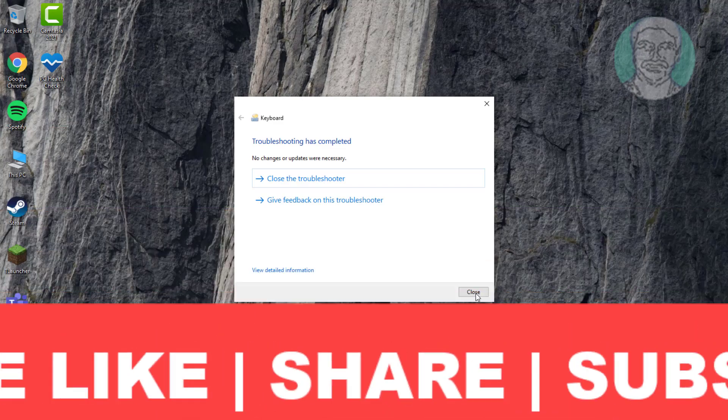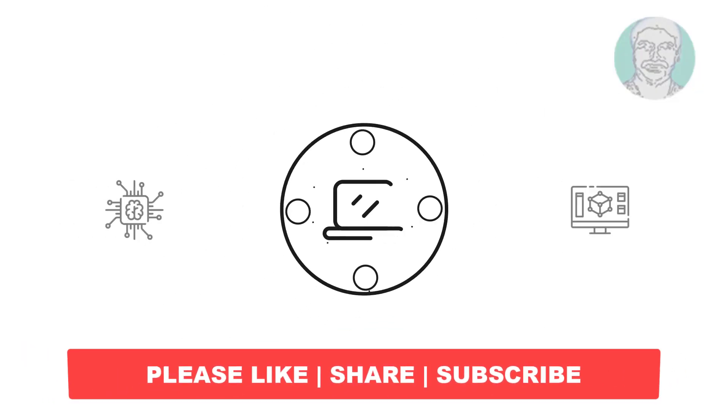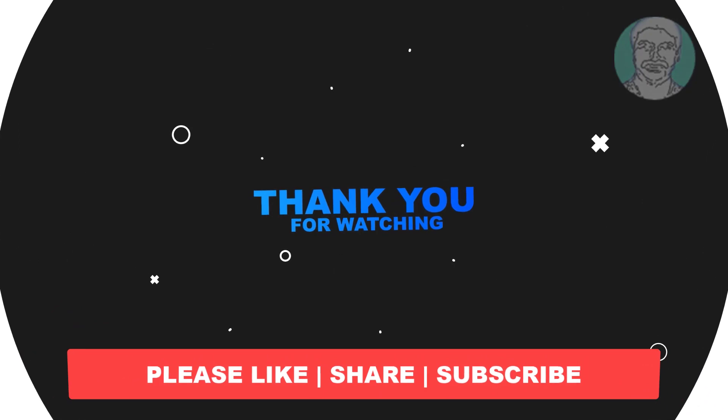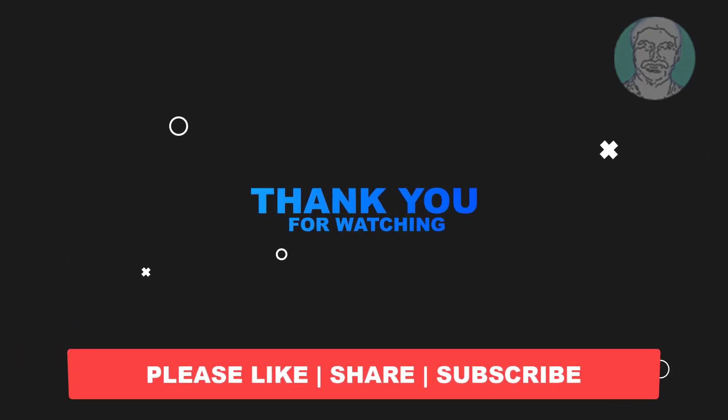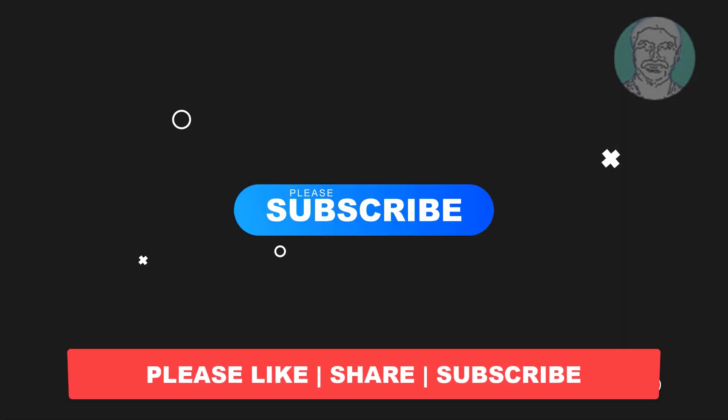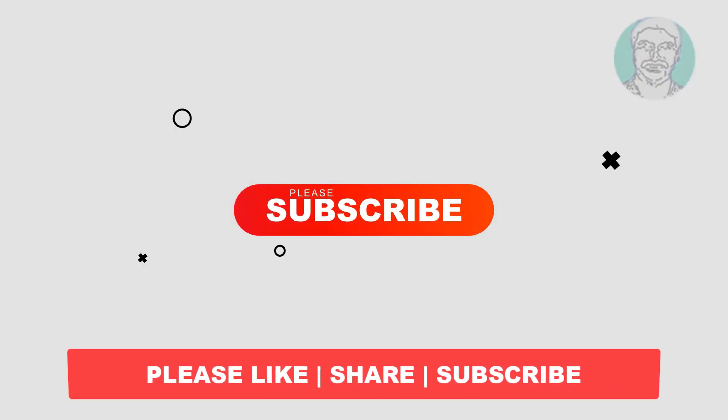I hope this video tutorial helps you. Please like, share and don't forget to subscribe to my channel. Thank you very much, see you next video.